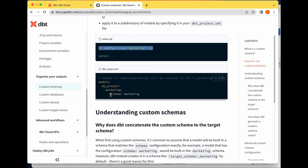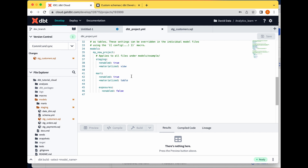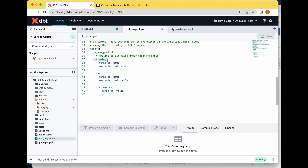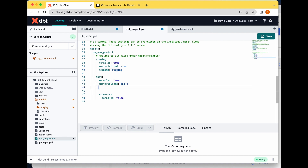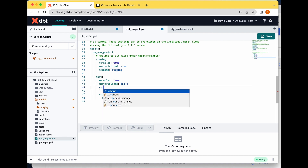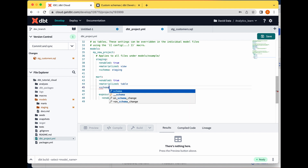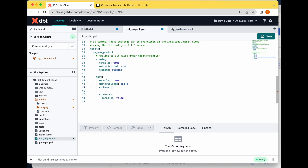We add the '+schema' command and specify the schema name. Remember, we organized our project so that everything in the staging folder is materialized as a view and everything in the marts folder as a table. We can add a '+schema' key here and set it to 'staging' for the staging folder, and then add another '+schema' set to 'analytics' for the marts folder, and save.